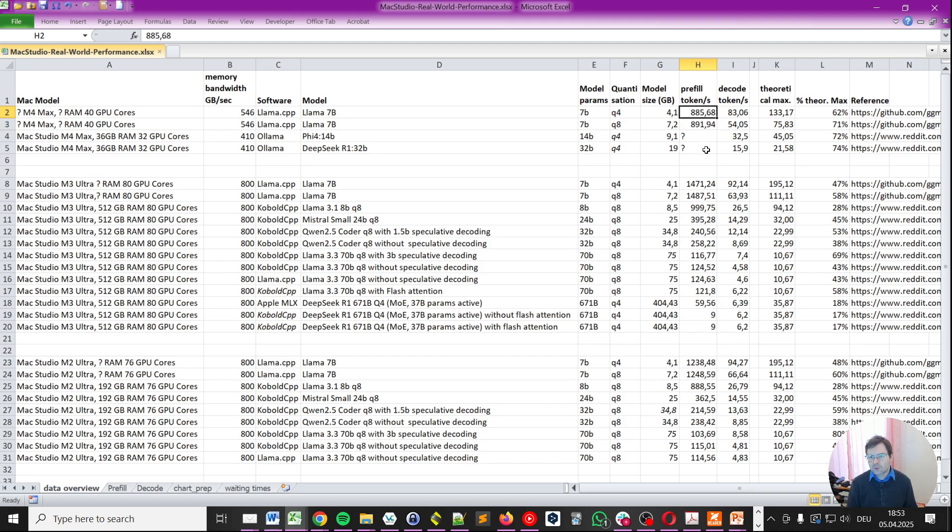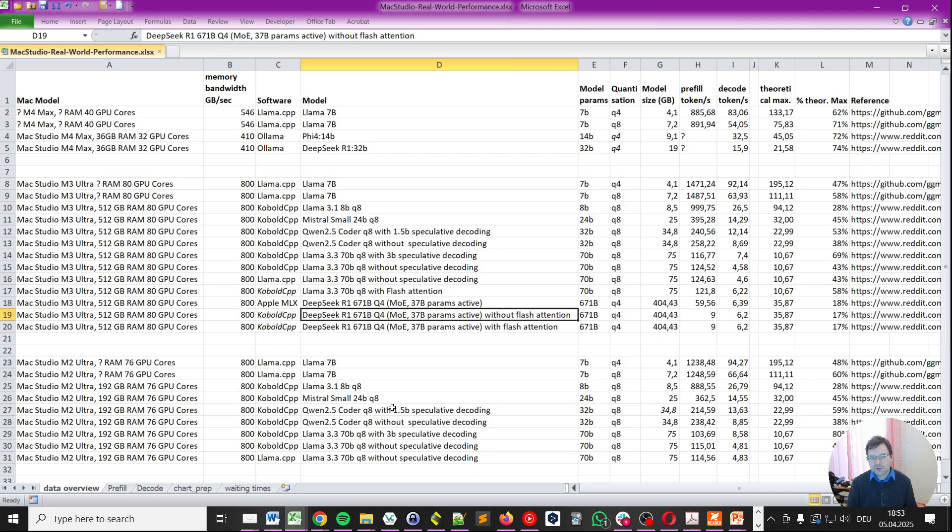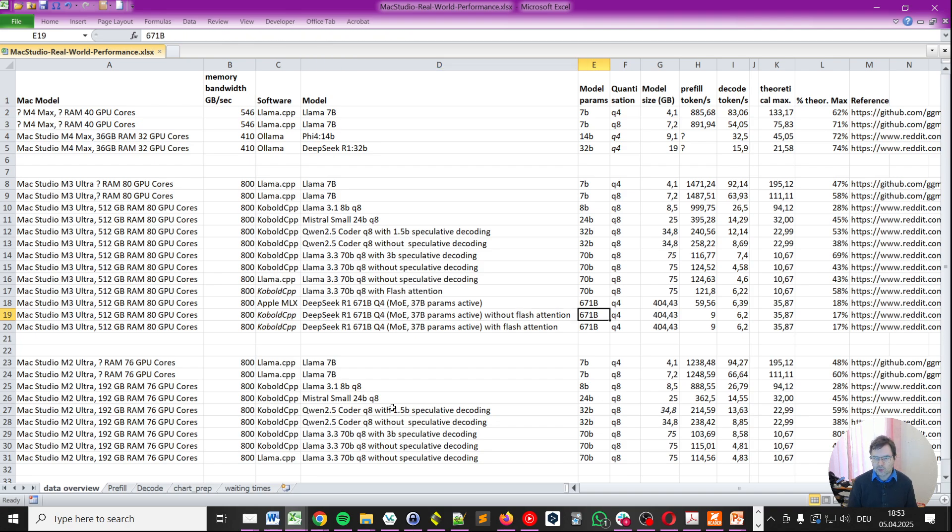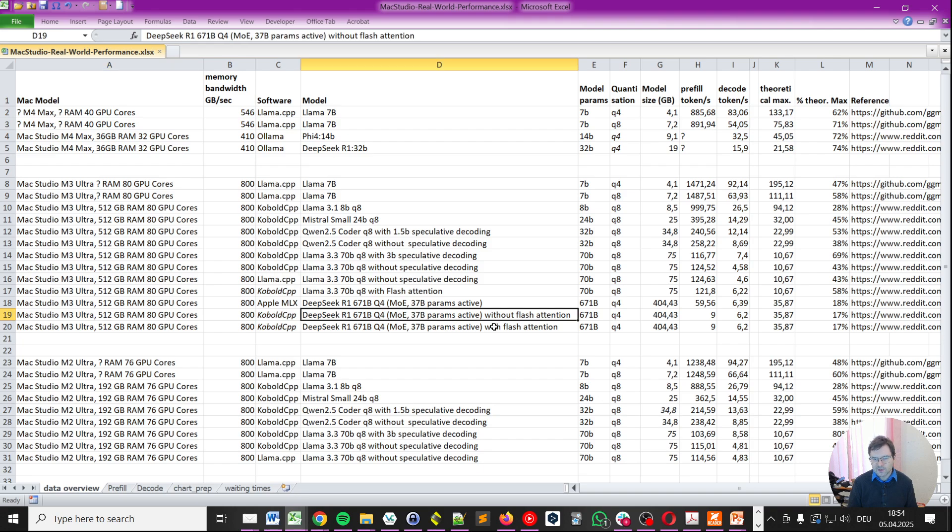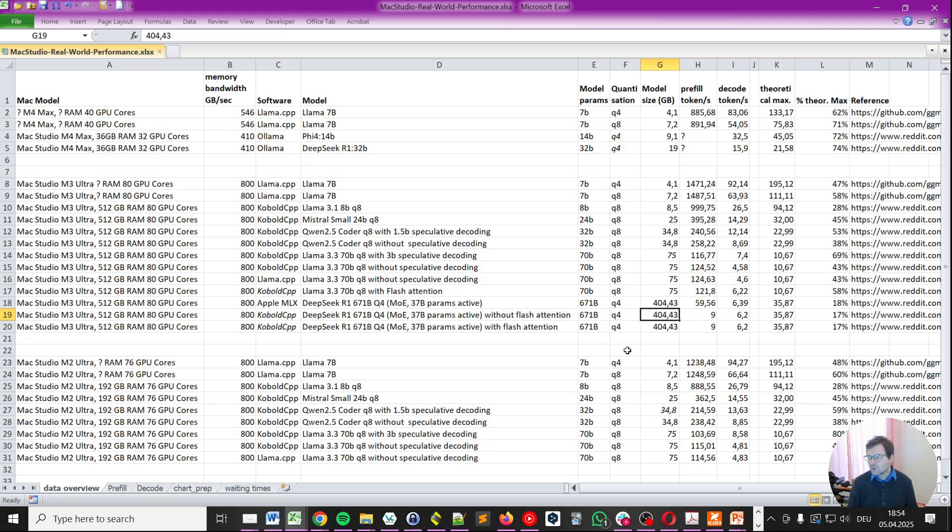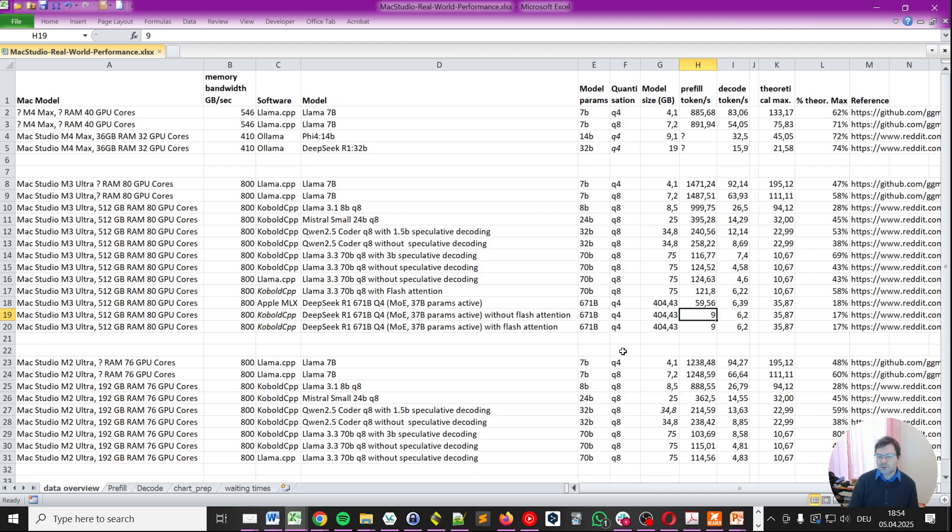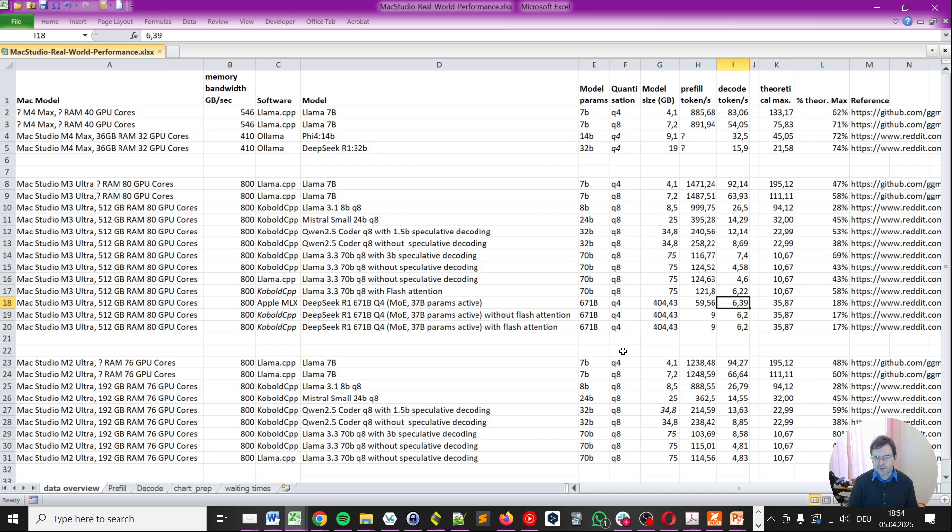Now if you go to something like the DeepSeek R1 671 billion parameter model, these drop significantly. Also note, these are only available on the Mac Studio M3 Ultra because it needs a lot of memory, 404 gigabytes, to load this particular model. Now for prompt processing, for the pre-fill phase, it will go to 9 tokens per second and for the decode tokens it will go up to 6.2 tokens per second.